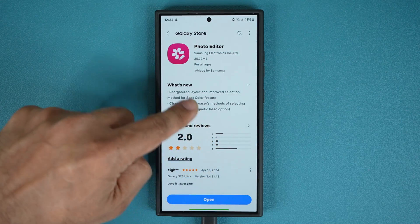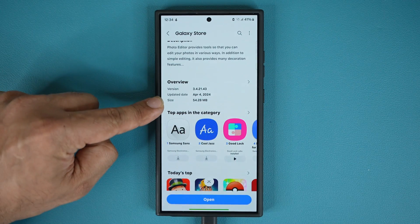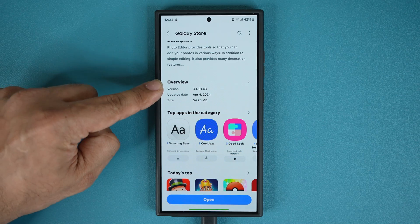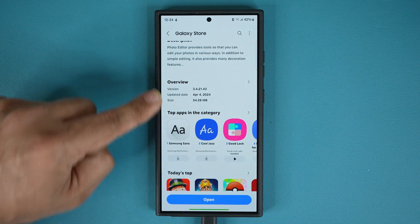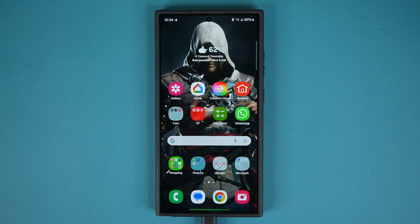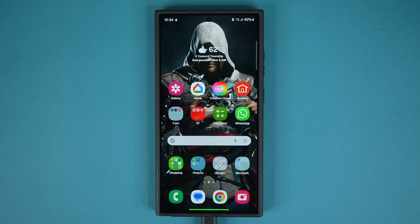The update is 54 megabytes, dated April 4th, version 3.4.21.43. Any questions, comments, or concerns drop them down below. Have a fantastic day.